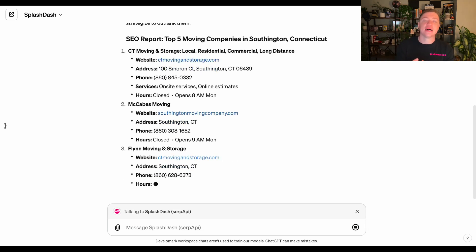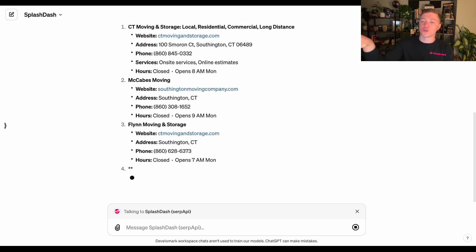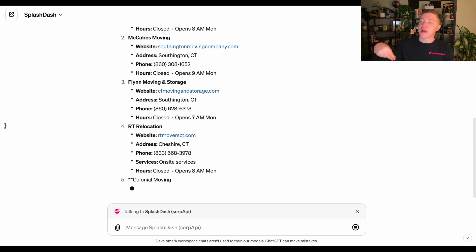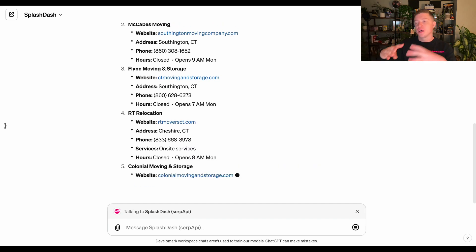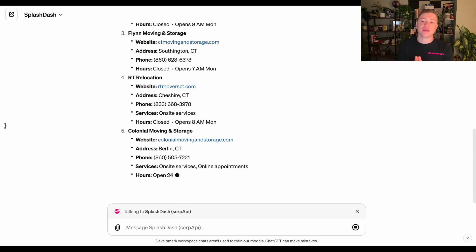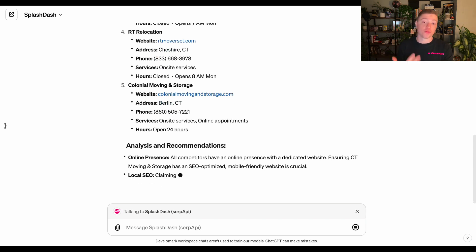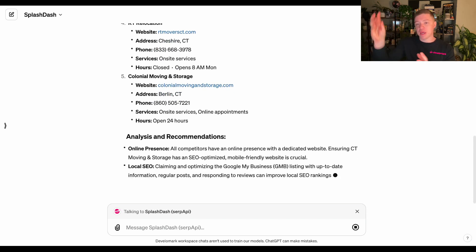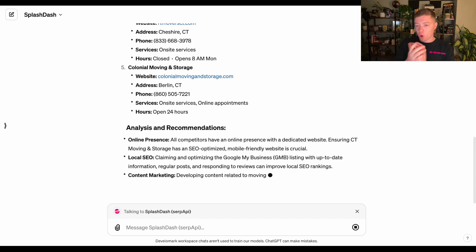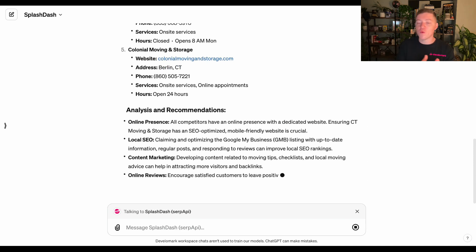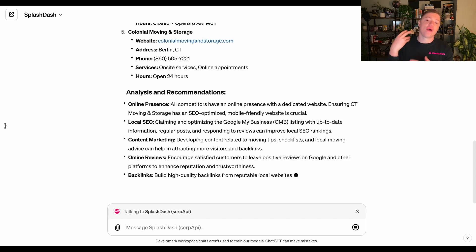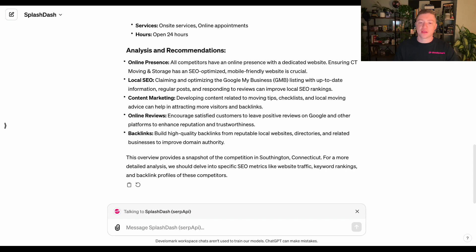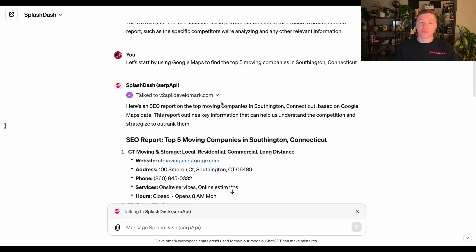That's what the SERP API does. It finds local search results, YouTube results — anything in the search results, questions that are asked on Google, those types of things. It puts it back directly into your contextual format. Alternatively, you could go out there and copy and paste all this information, but the whole goal of Splash Dash is to give you these micro wins in time so that you don't have to do that and don't have to have accounts with all of these different tools.